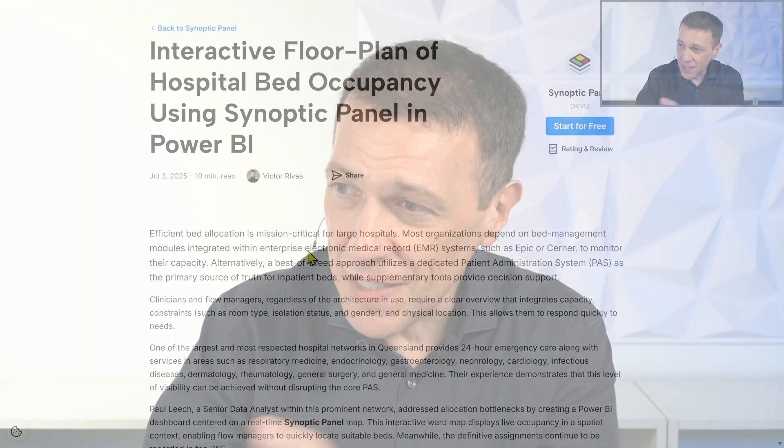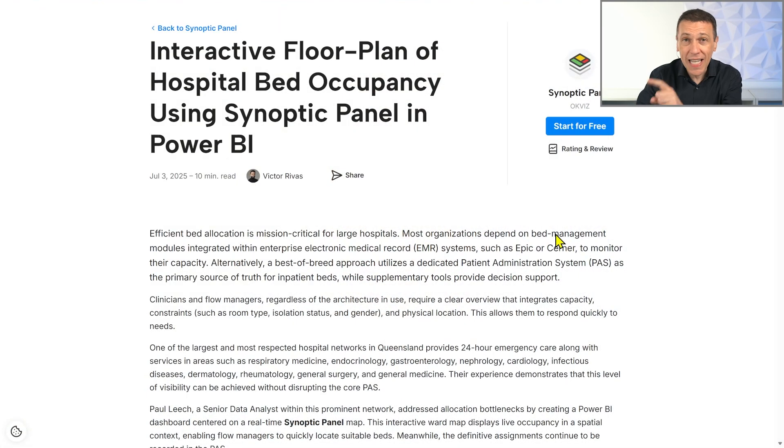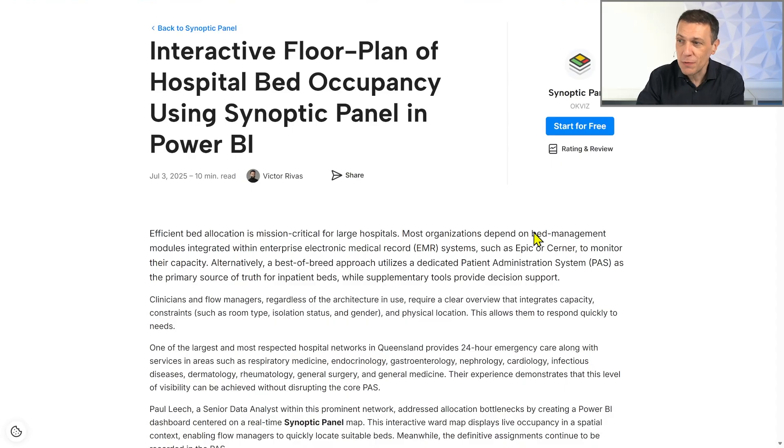This is something that would otherwise require developing a custom application, with a much bigger investment and skills that are usually not available in the staff who create reports for the hospital. So if you are interested in knowing more about this use case, take a look at the description on the OKWiTS website.